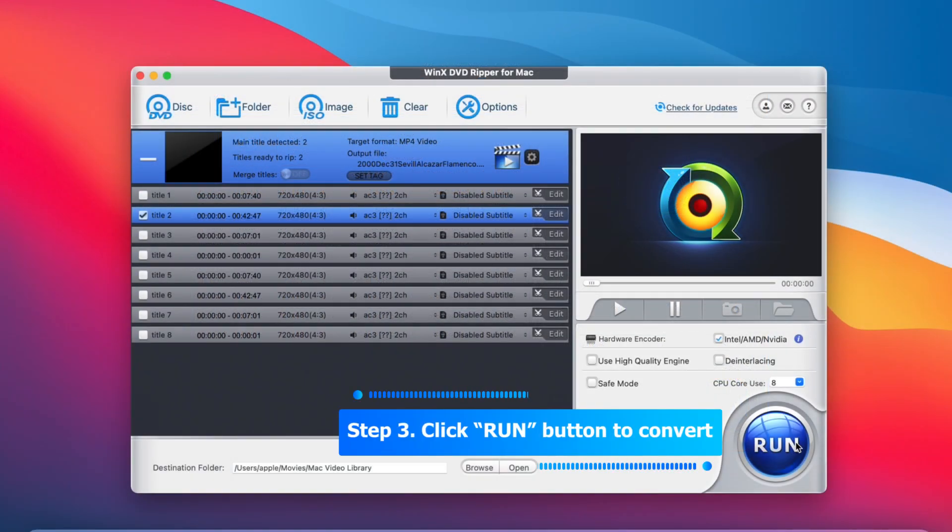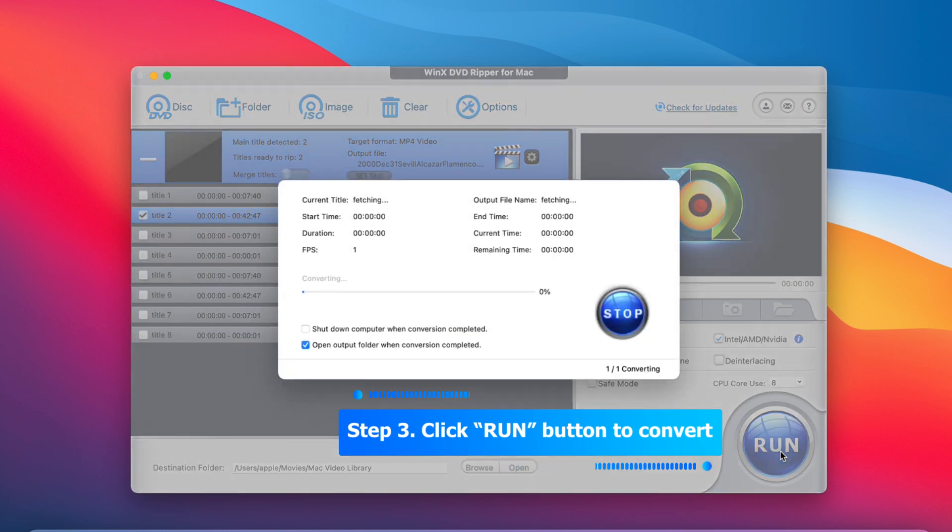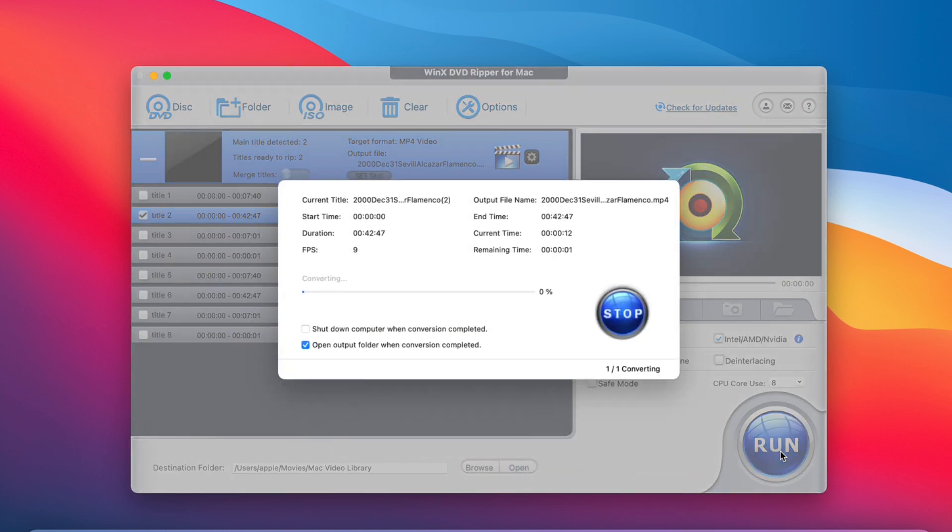Step 3. When you are OK with the settings, click the big run button to start converting ISO to MP4.